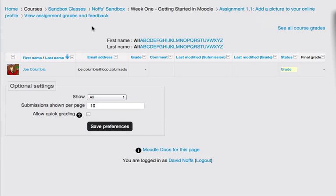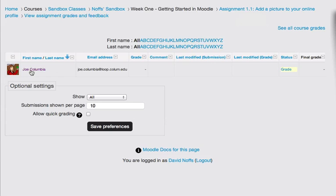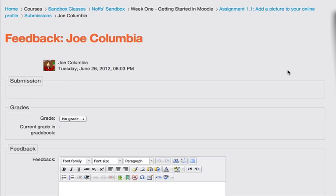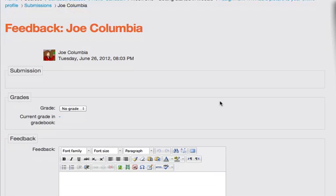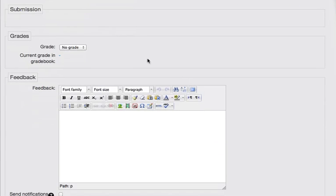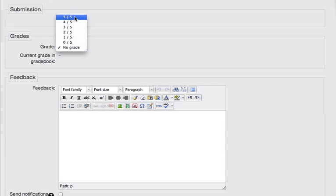It was a simple offline assignment, offline activity. And you can see here is Joe's picture. To grade the assignment, I simply click on the grade button, and I choose a grade for Joe, and I'm going to give him full marks, five out of five.